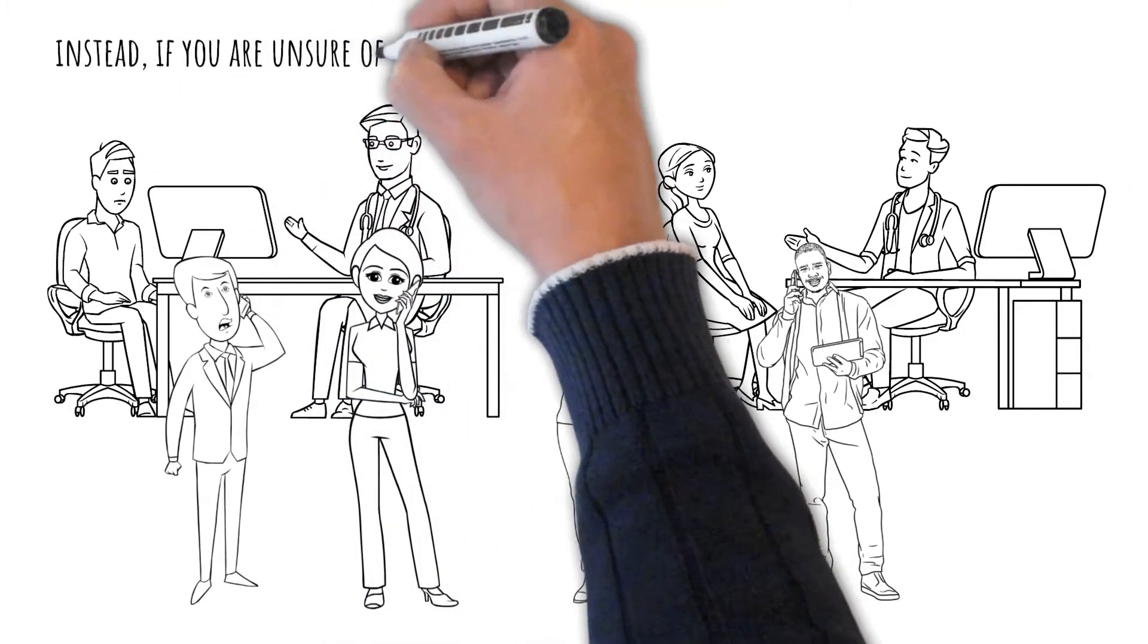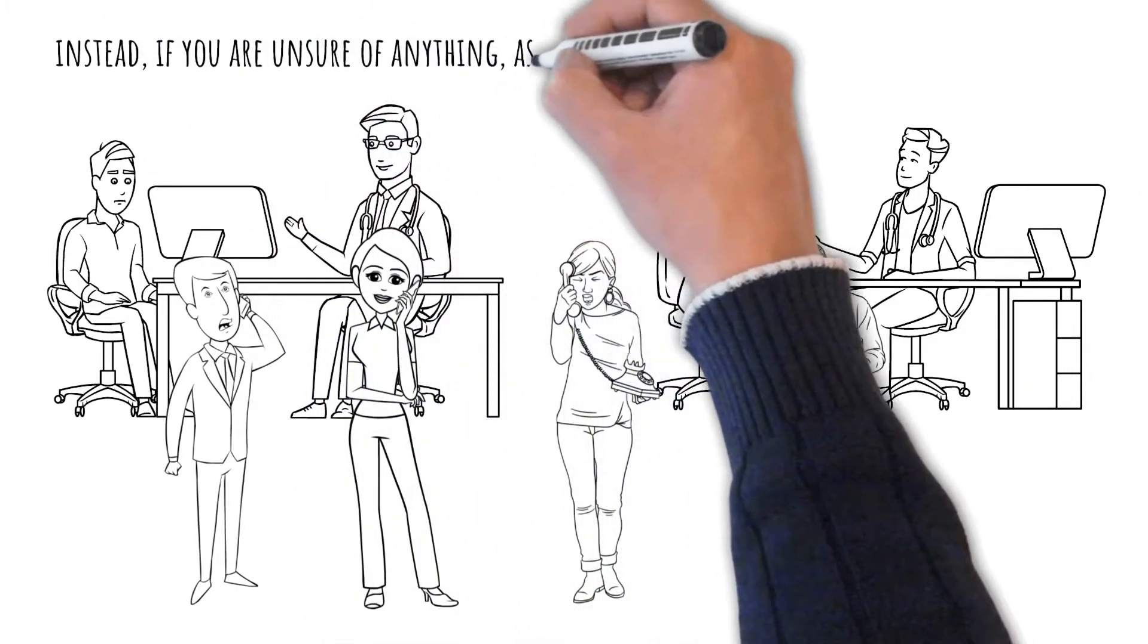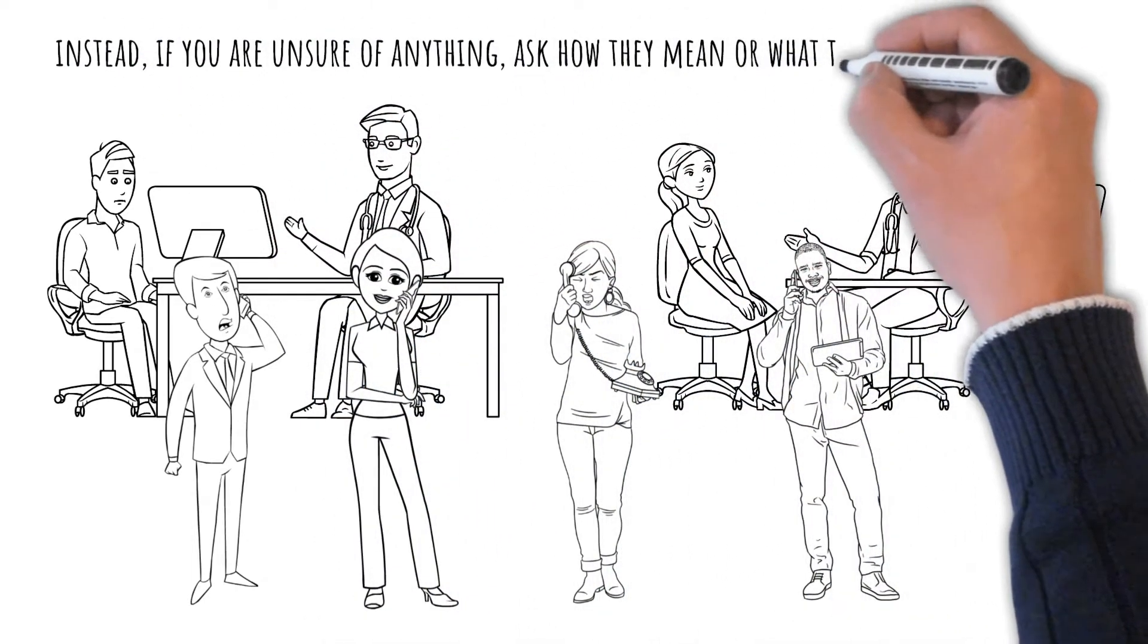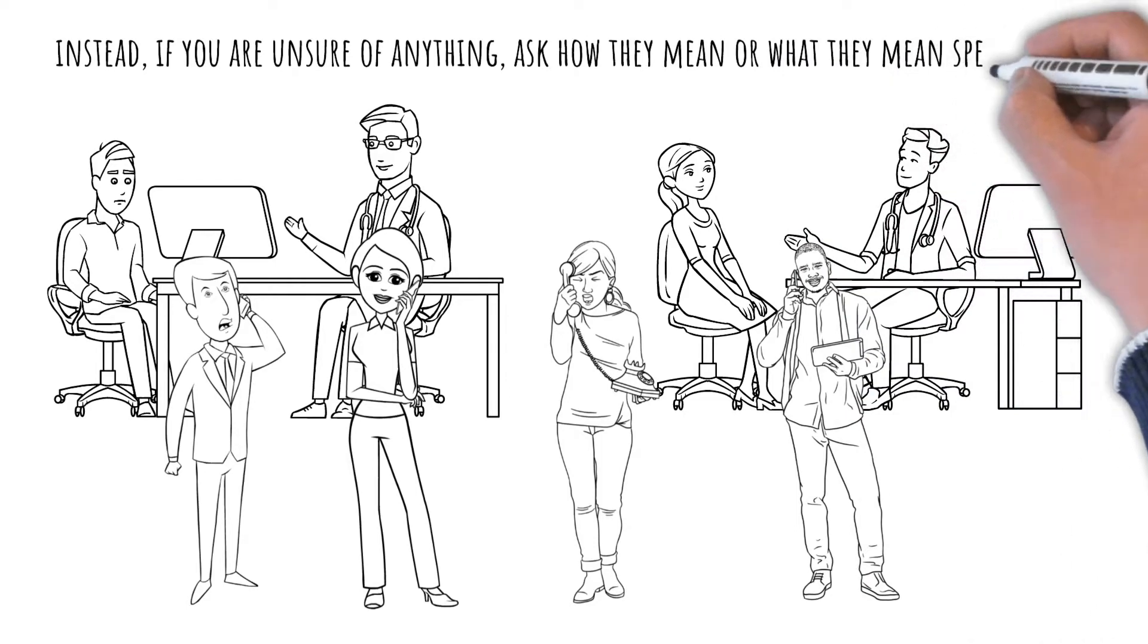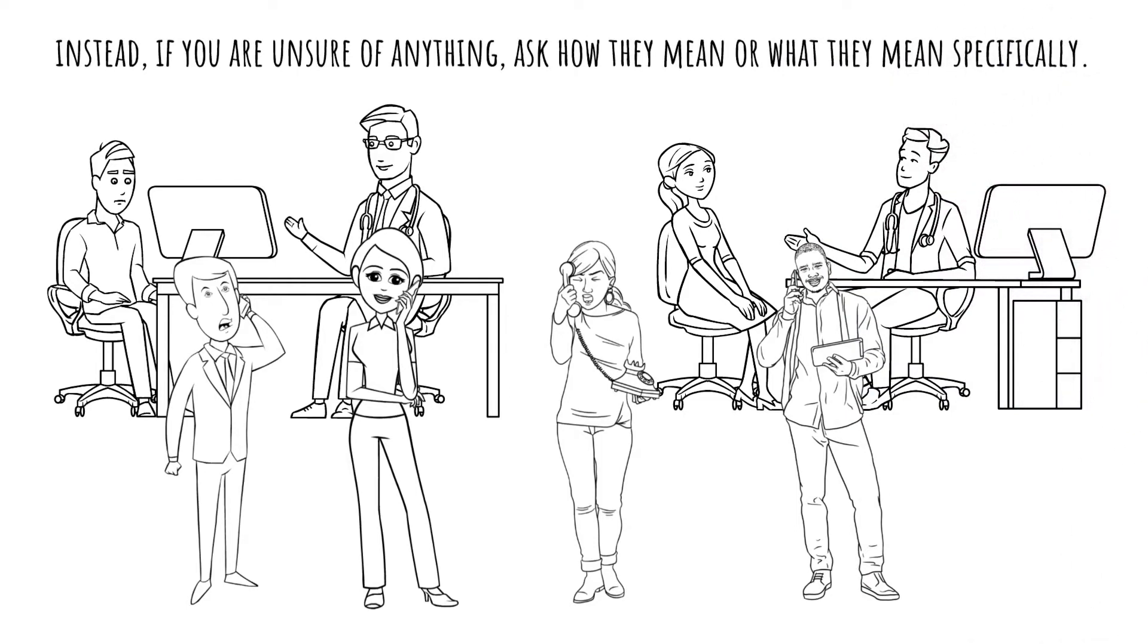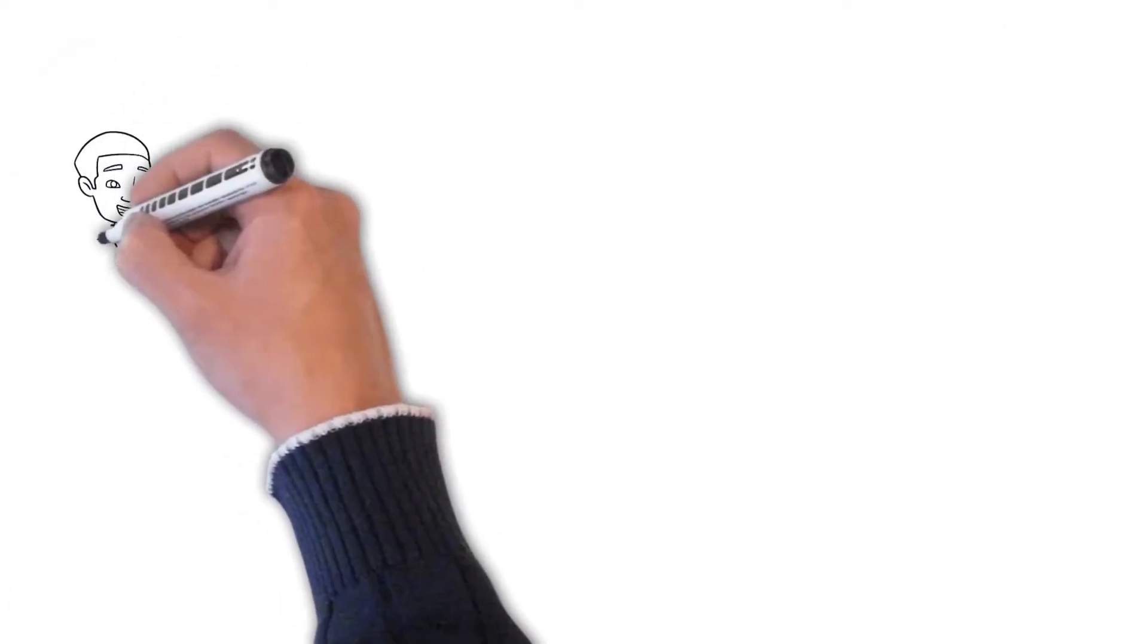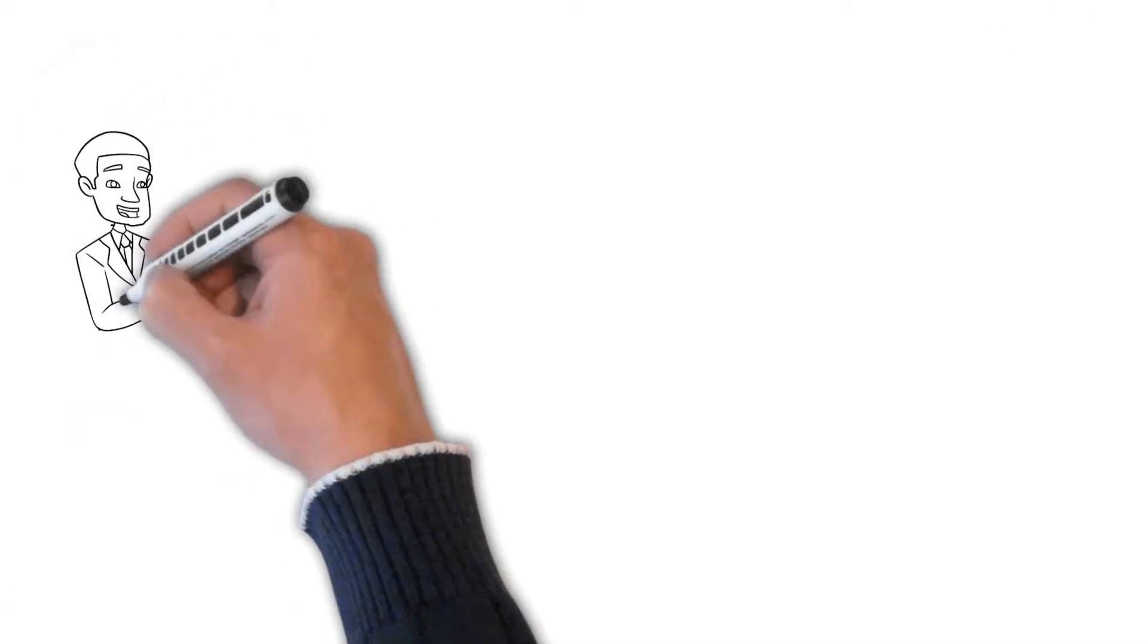Instead, if you are unsure of anything, ask how they mean or what they mean specifically. Simply pause and wait after that.